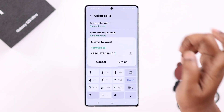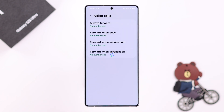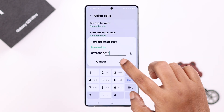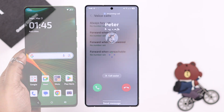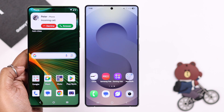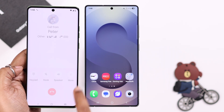To forward calls, just tap on any of these options, put in your number, and simply tap Turn On. For example, I've chosen to forward to a number when I'm busy in another call — any incoming call will then be forwarded to my selected number.